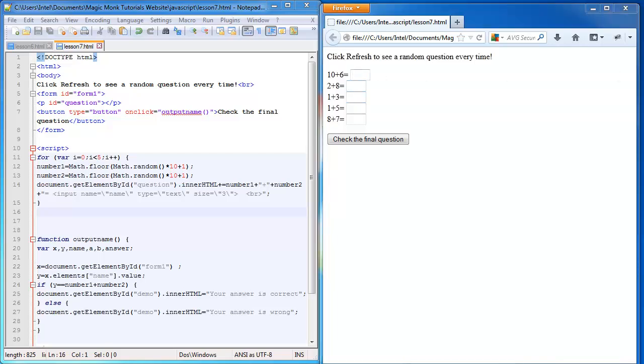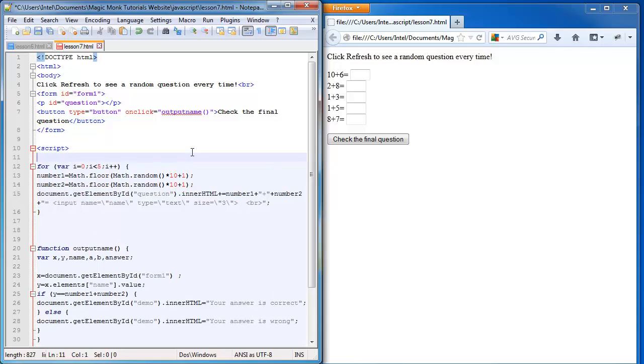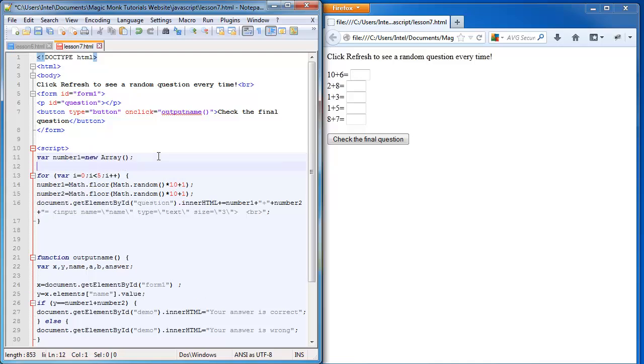And now the most important part of this lesson is that instead of using a single variable that contains our number and replacing the number each time, I'm going to have what's called an array of numbers. So basically it's one single variable with a lot of different compartments where we can store the information. So all the numbers will be stored in different positions in one variable. So I'm going to create this variable called number one and I'm going to declare it as an array. So it'll be a collection of numbers now rather than just one single number. And then the same thing with number two, it's another array.